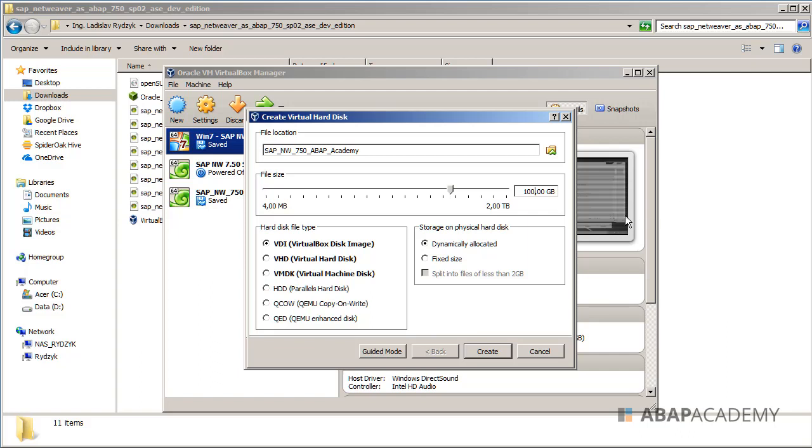We can dynamically allocate this physical hard drive, so at the end it means that physically you will not allocate 100 gigabytes on your hard drive. VirtualBox software will allocate only that many hard drive space as needed, up to 100 gigabytes. In reality you will use less than 100 gigabytes, so this is why you should use dynamically allocated physical hard drive disk storage.